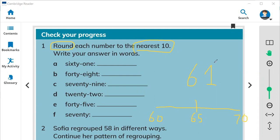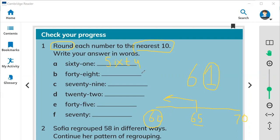Look at the ones digit. Is this number smaller than 5 or bigger than 5? This number, 1, is smaller than the middle number 5, so you look back — you need to write 60. S-I-X-T-Y, 60. You can watch my previous videos where I explain how to round a number.